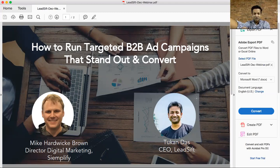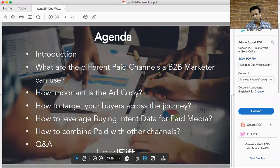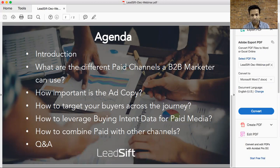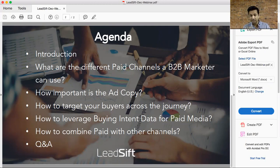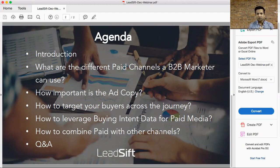Hi everybody. So just a few housekeeping items. We'll try to keep it under 30 minutes — we don't want to drag it on a Friday afternoon and bore too many people. If it goes a little longer depending on the Q&A, we'll keep going. This webinar is being recorded, so in case someone missed it or wants to look back, we'll embed it on the same landing page where you signed up. So without further ado, let's get started.